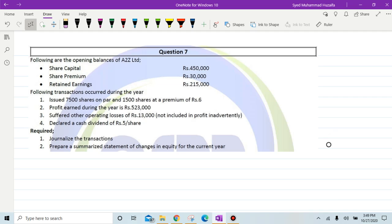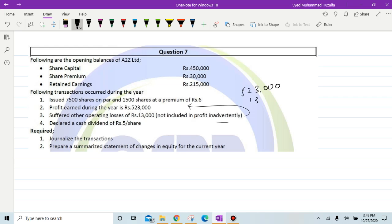Following transactions occurred during the year: issued 7,500 shares on par and 1,500 shares at a premium of rupees 6. Profit earned during the year is 523,000. There were other operating losses of rupees 13,000 not included in the profit inadvertently — meaning they were accidentally not added. So if we subtract 13,000 losses from 523,000, we get an adjusted profit.